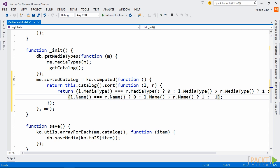Our Sorted Catalog Computed will return the catalog observable after it has been sorted. To sort, we'll use the sort function available to the observable array object. I'll sort first by media type and then by name. Notice that I refer to the catalog observable using the this object. I can do this because I passed in the module export as the context.